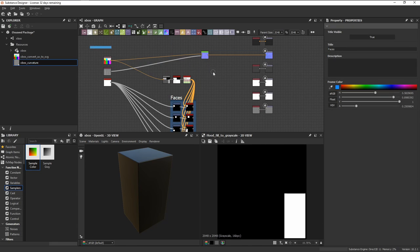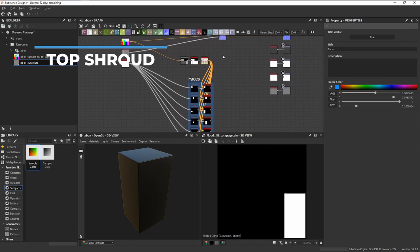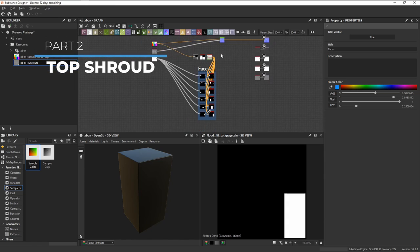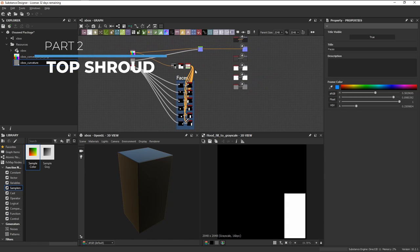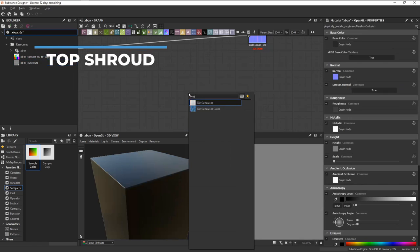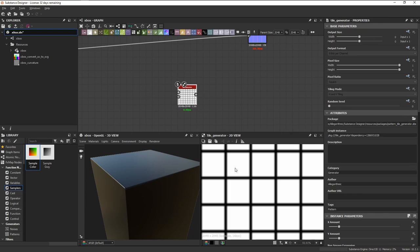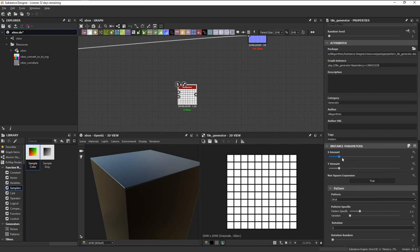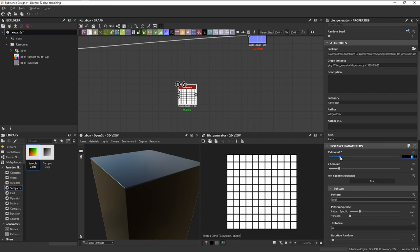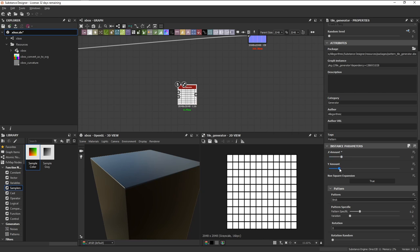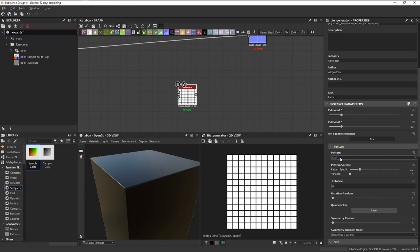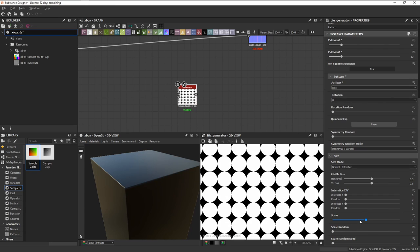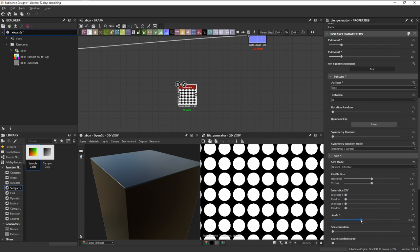Now that everything is set up, we can get started on the top part of the Xbox. Add in a tile generator, and then set the X and Y amount to 12 because that's how many there are on the real deal. Change the pattern to disk, then scale it down a bit.